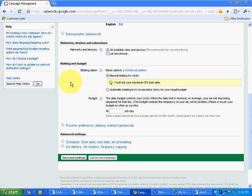We will go for manual bidding for clicks where we can specify, okay, I don't want to spend more than Rs 5 or more than Rs 2 or more than Rs 3 or more than Rs 1 for each and every click. Then it asks for budget over here, so I will simply keep a budget 1000. It is in Indian rupees.